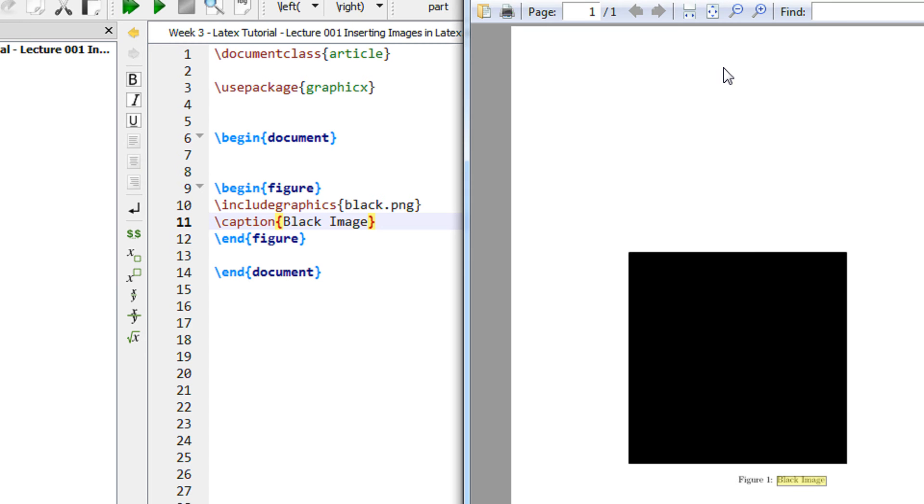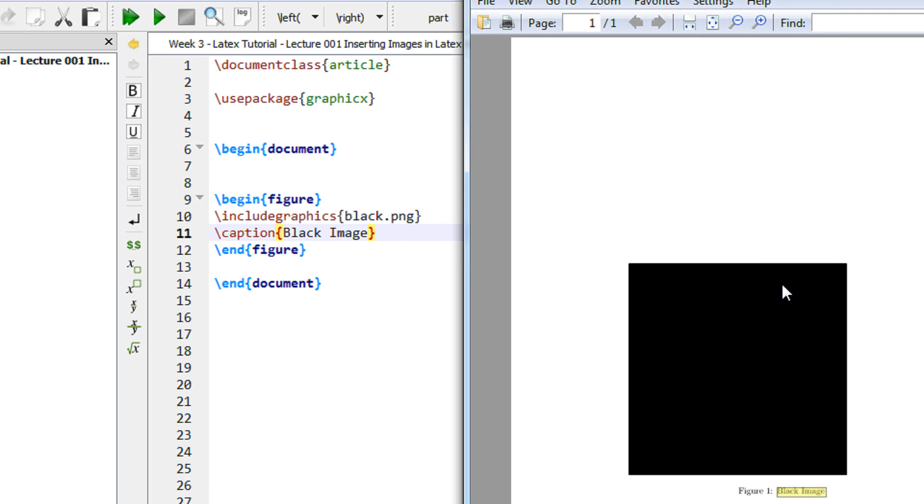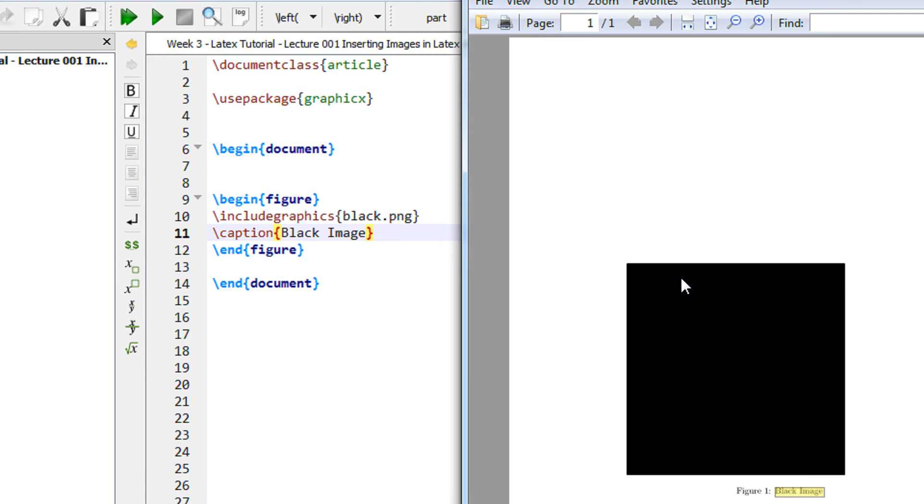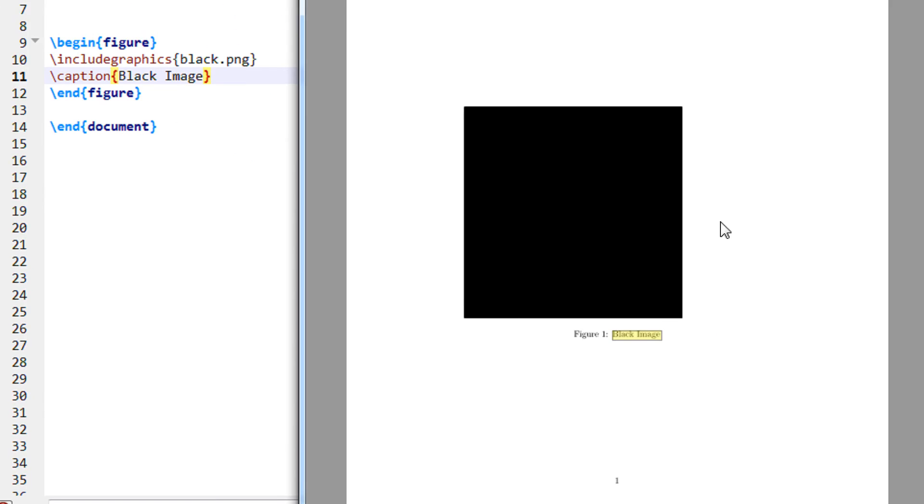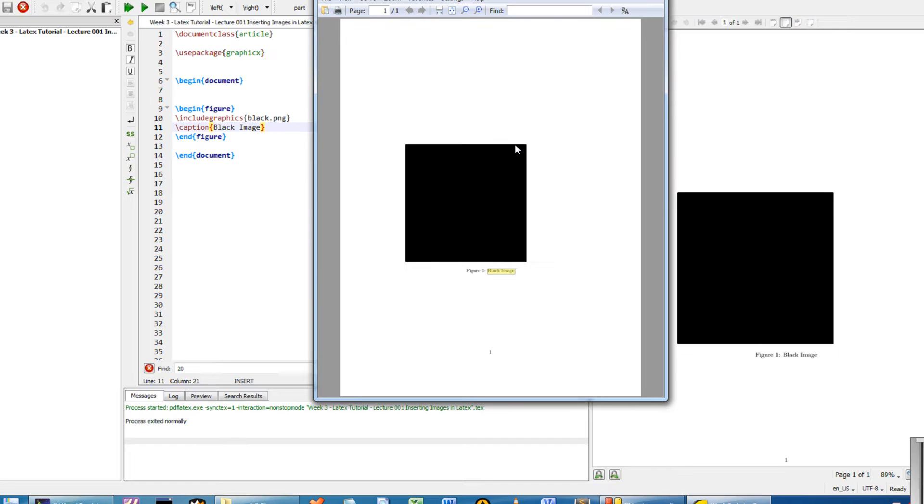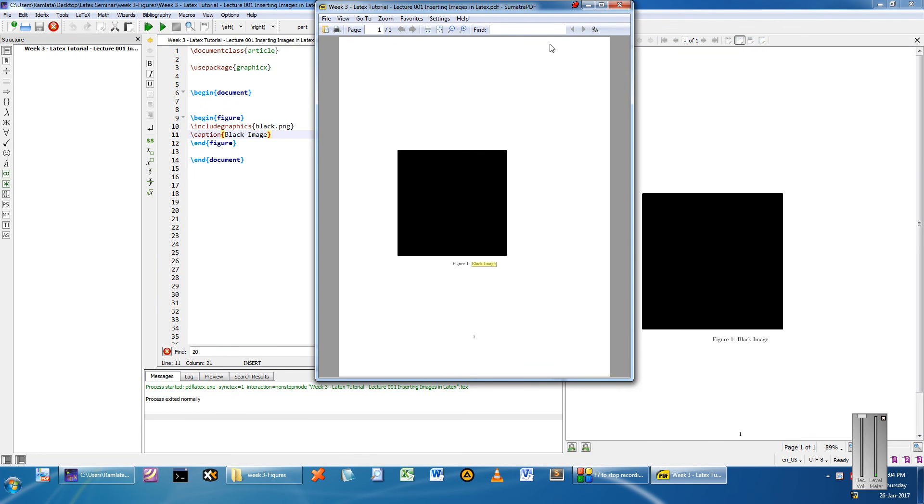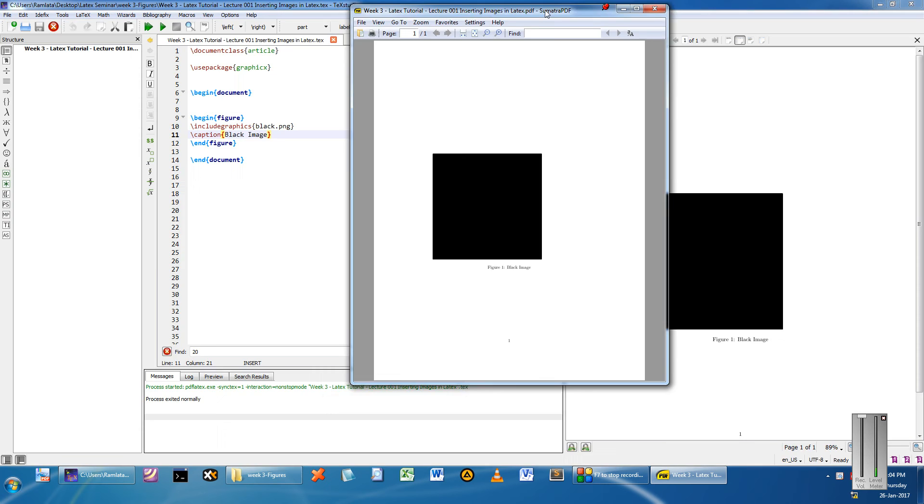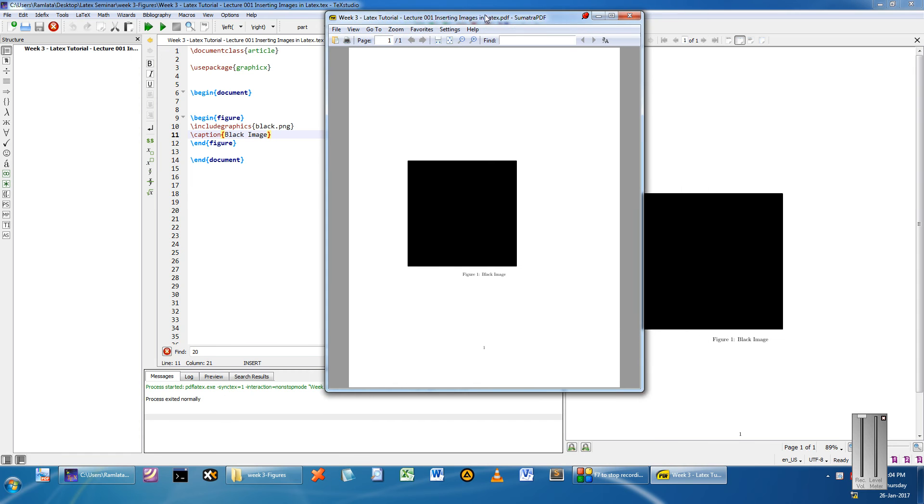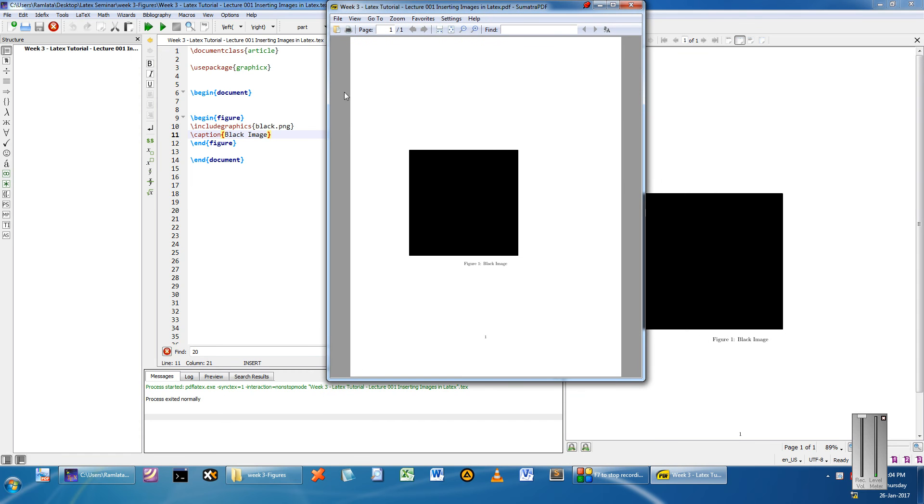Now two things to remember. If you see the full screen preview of this, this image somehow comes on the left hand side and on the center of the page there is white space above and white space below. Spacing with regards to LaTeX is automatic, LaTeX automatically adjusts the space as per its own algorithm so that the document looks beautiful.